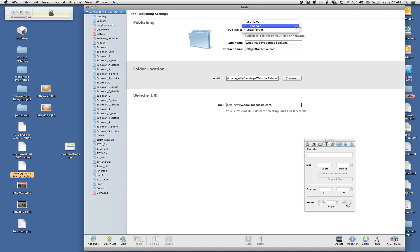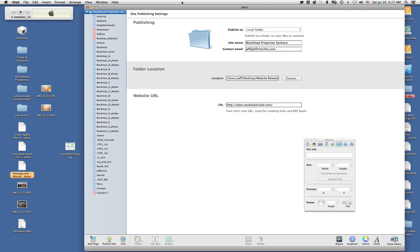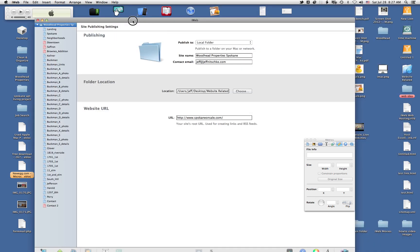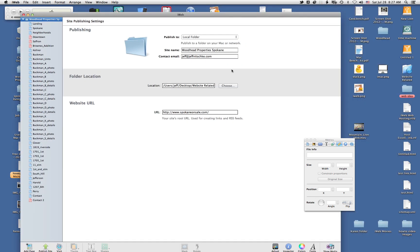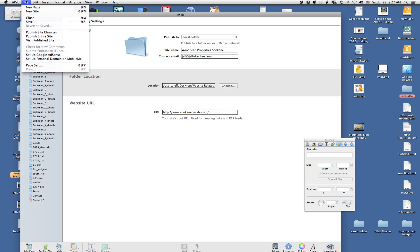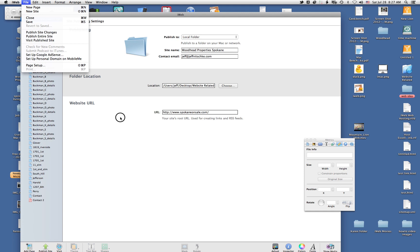you can choose MobileMe, which doesn't work anymore, FTP server, or local folder. But if you're using iWeb 2, which is the older version of iWeb, I do believe that it's under File and then there's publish website to a folder somewhere in this File menu.